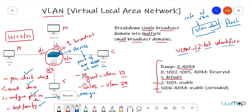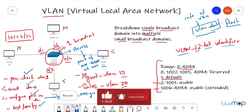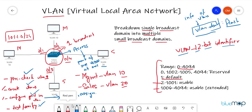To span VLANs across multiple switches, we'll need trunk port configuration, which I'll cover in the next video. This was a short and simple video on what VLANs are, how to create them, how to assign ports, and how to verify connectivity. In part two I'll be discussing trunking. If you liked this video, hit the like button, subscribe for more networking videos, watch our previous videos, and comment your thoughts below. Till then, take care, bye!